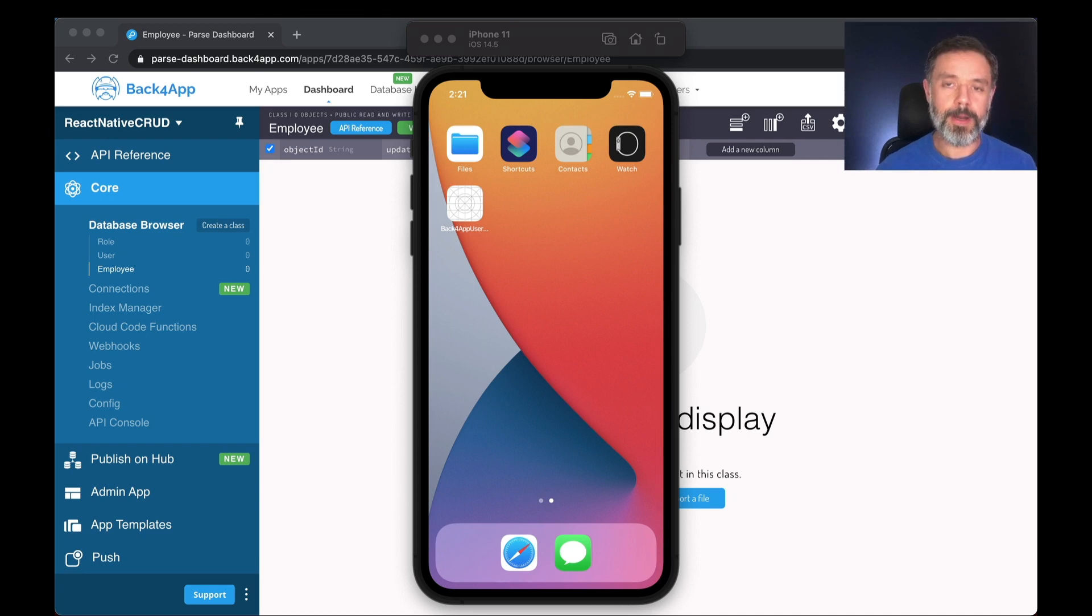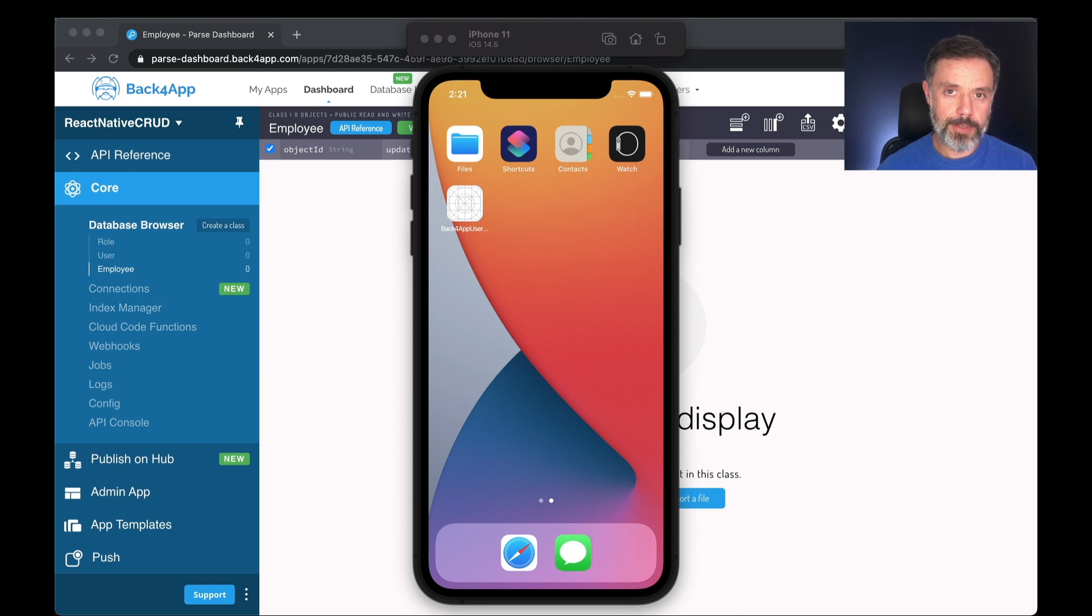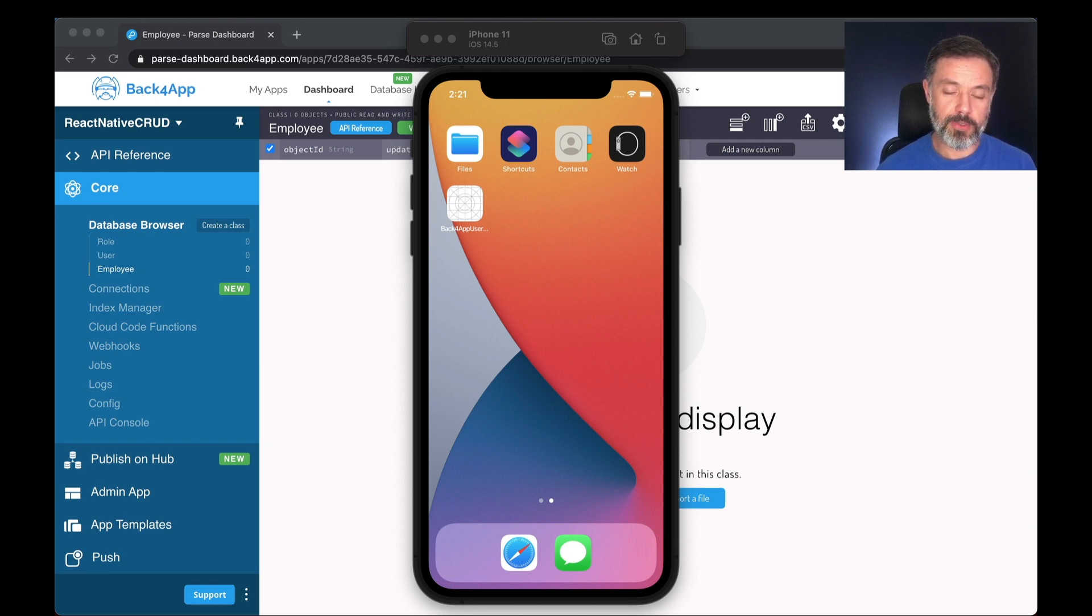Hello everyone and welcome. I'm Alex, the architect for Back4App, and today we're starting a new series of videos where we are going to explore the very basics of Parse using React Native.